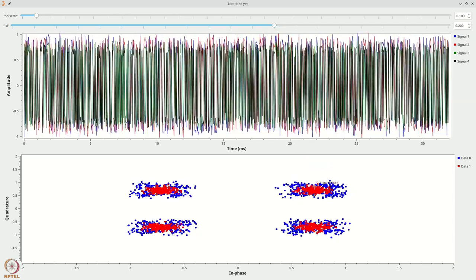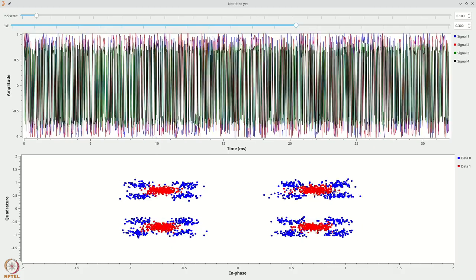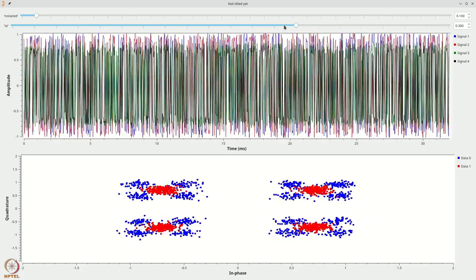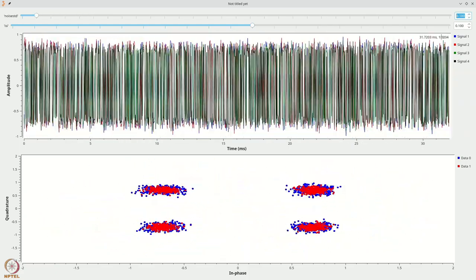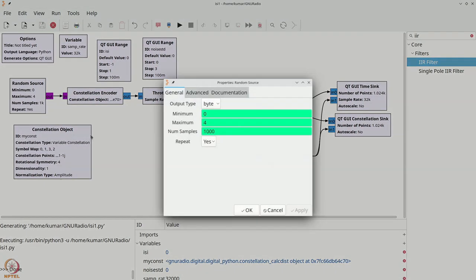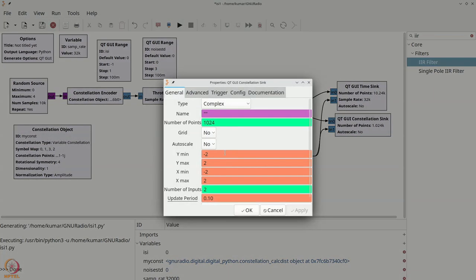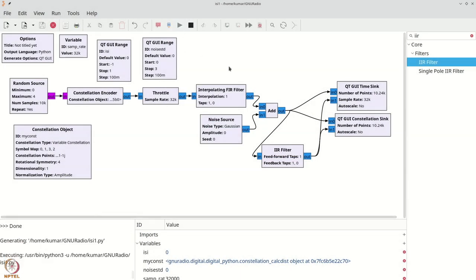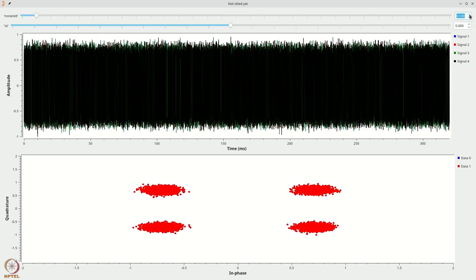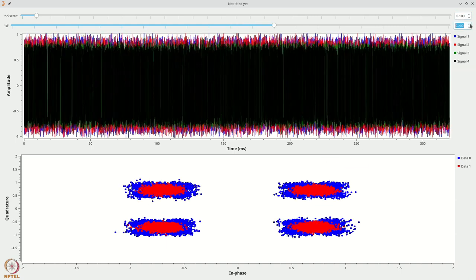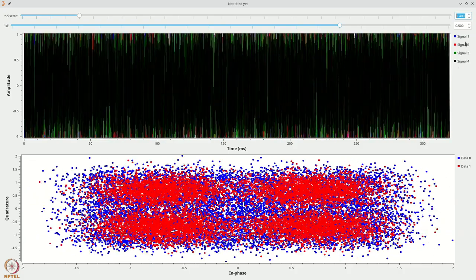One problem is that the equalized output is very susceptible to noise. Let's increase the number of points to 10,000 samples to make a better observation, and increase the number of points in both constellation and time sinks by 10 times. Now if I increase the amount of noise, you can see this. If I increase the amount of ISI and make the noise more, you will see that the noise spreads significantly.